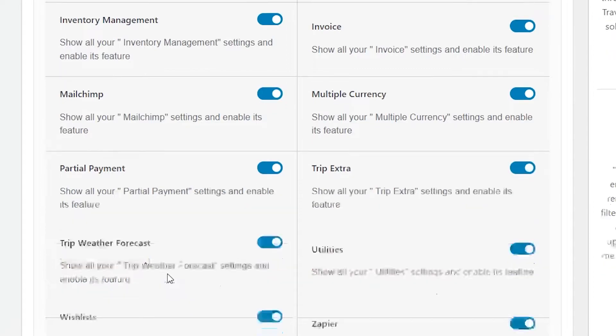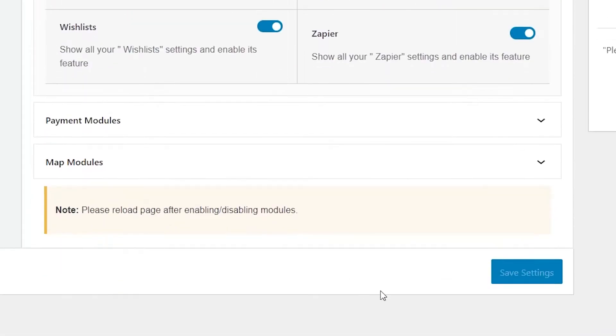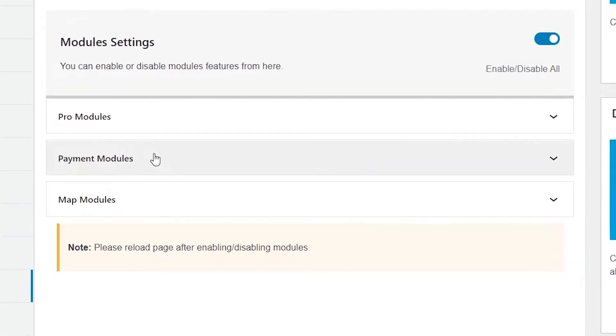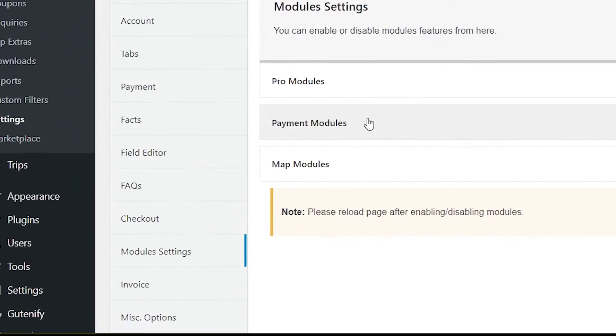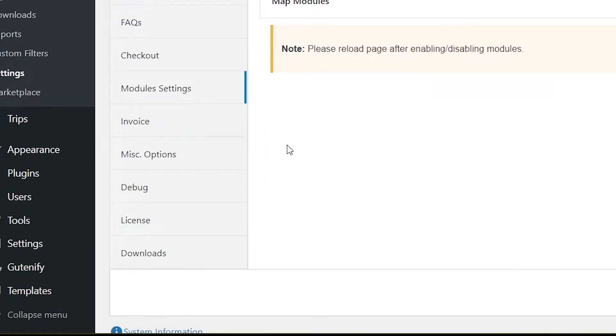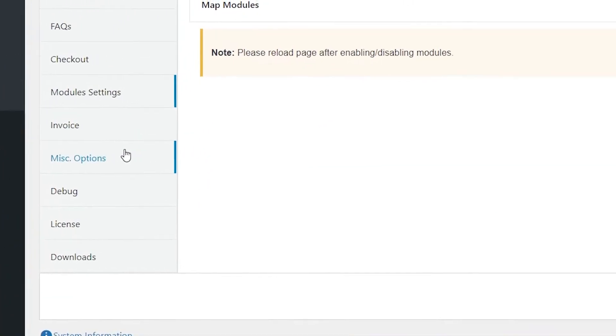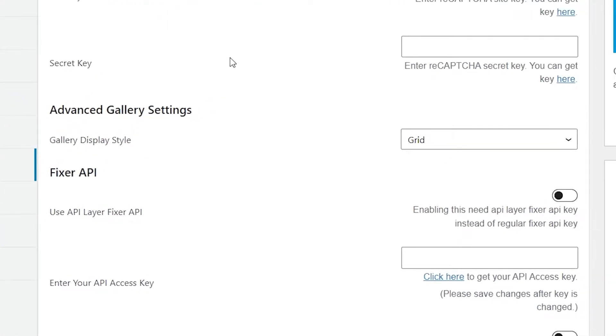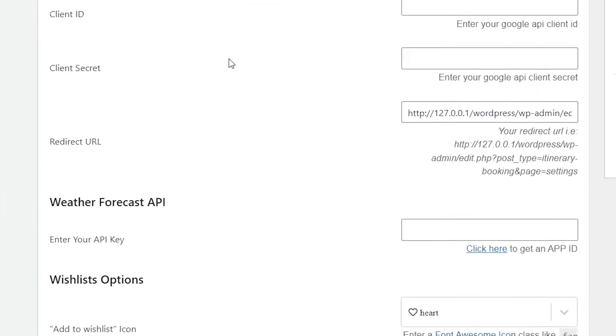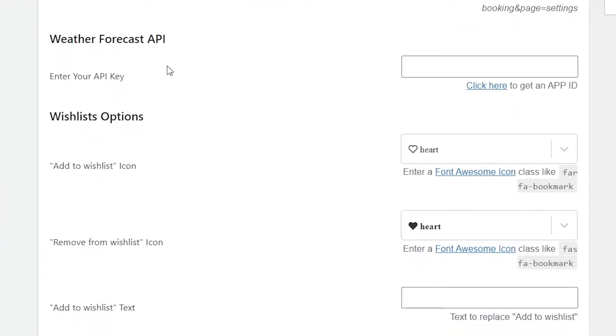Once you're done enabling the option, make sure to save your settings and refresh your page. Now if you head over to the Miscellaneous options on your left and scroll down a bit, you will see the Weather Forecast API option. Here you need to enter your API key. To get your API key, please follow these steps.